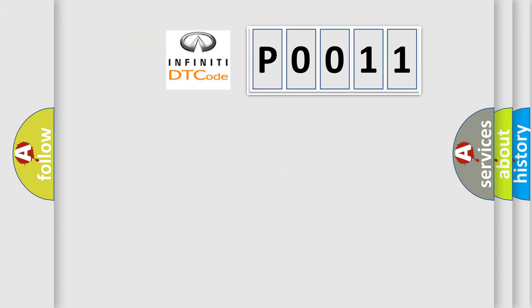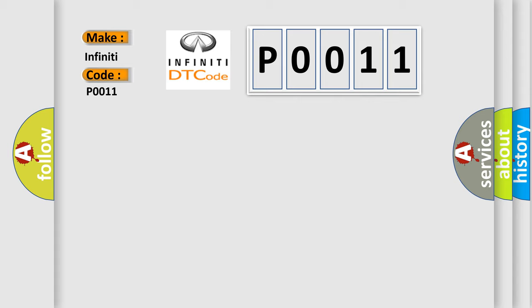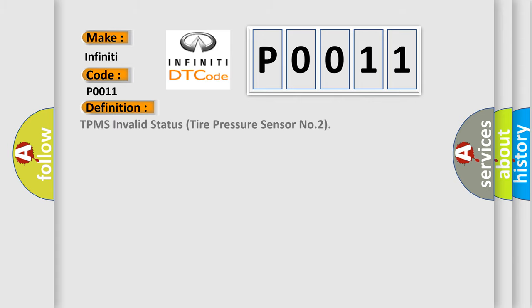So, what does the diagnostic trouble code P0011 interpret specifically? Infiniti car manufacturers. The basic definition is TPMS Invalid Status Tire Pressure Sensor No. 2. And now this is a short description of this DTC code.